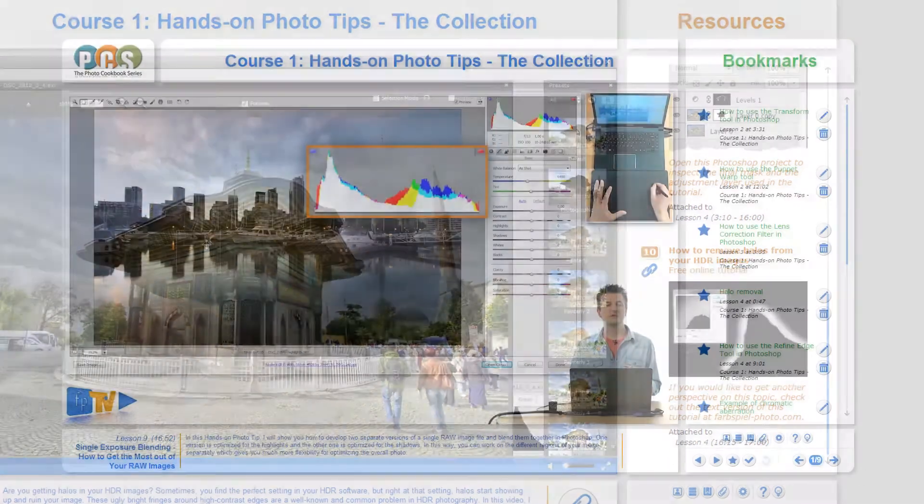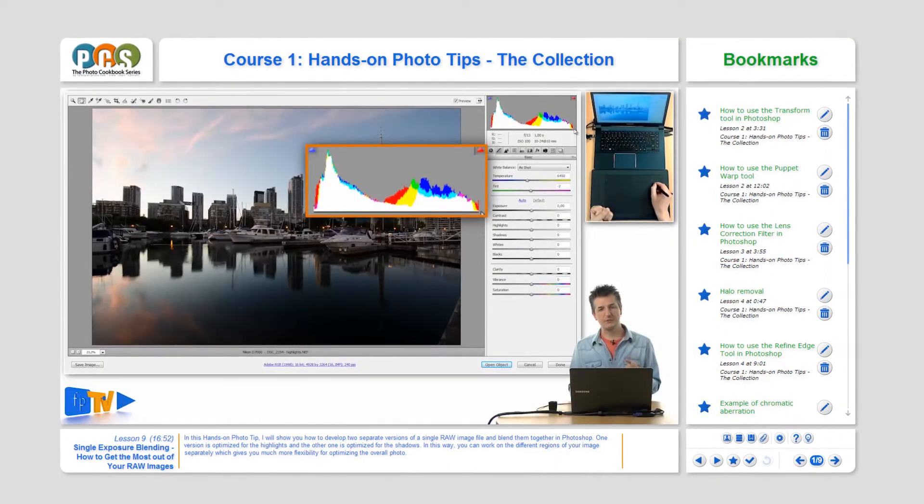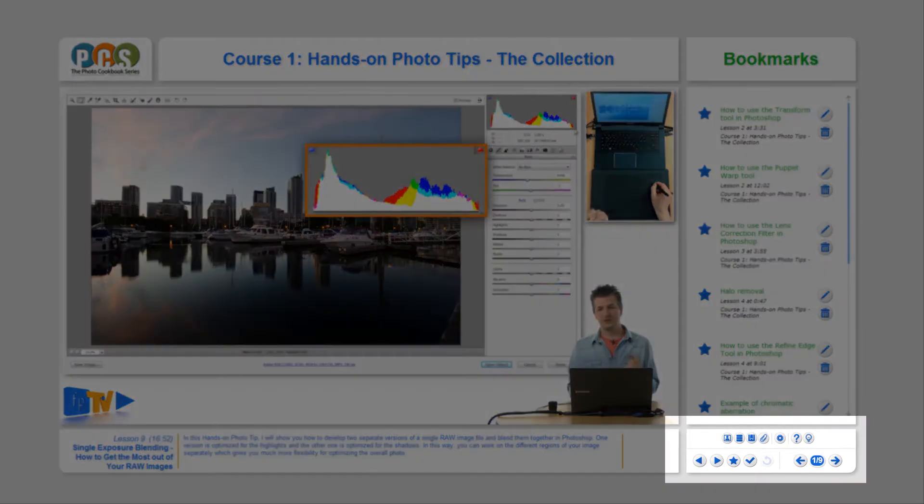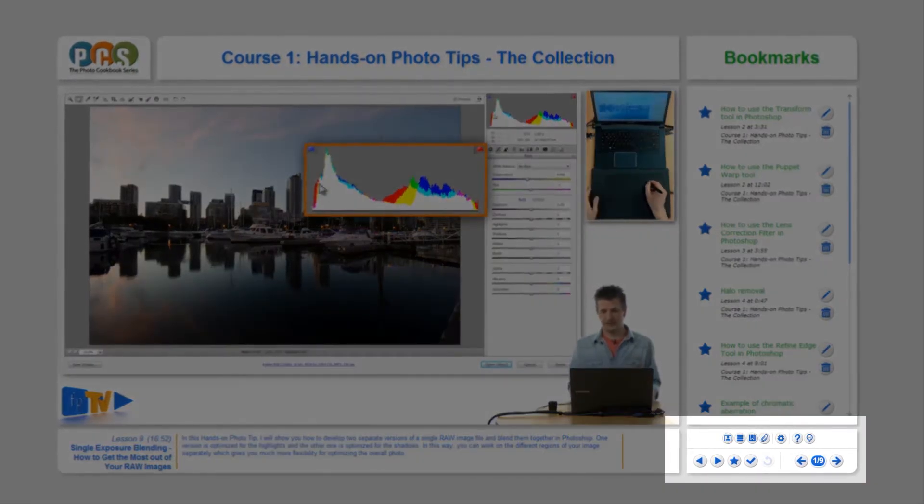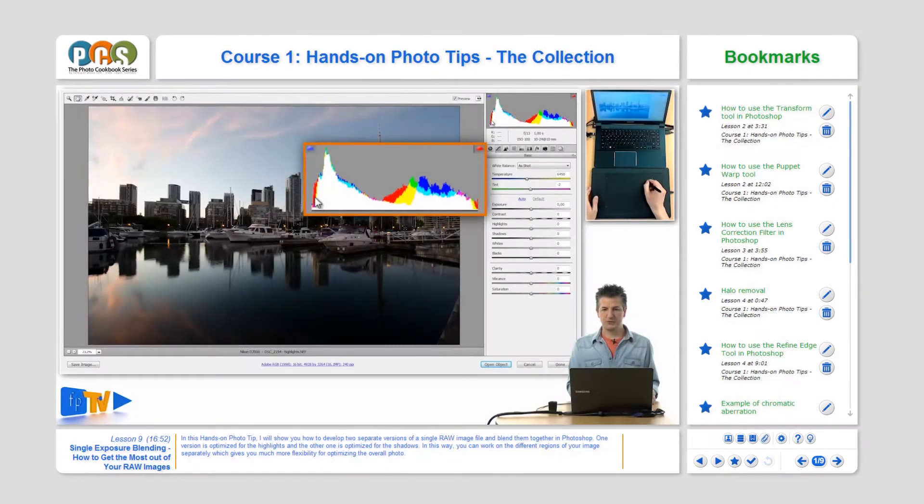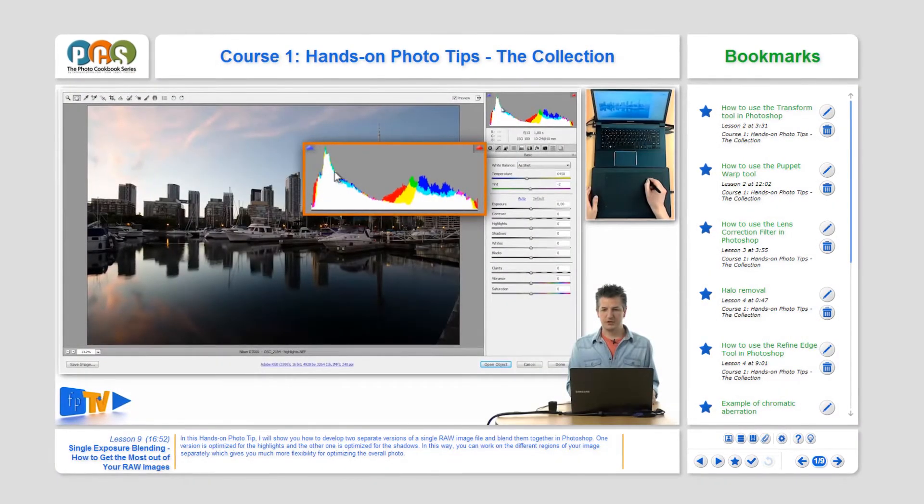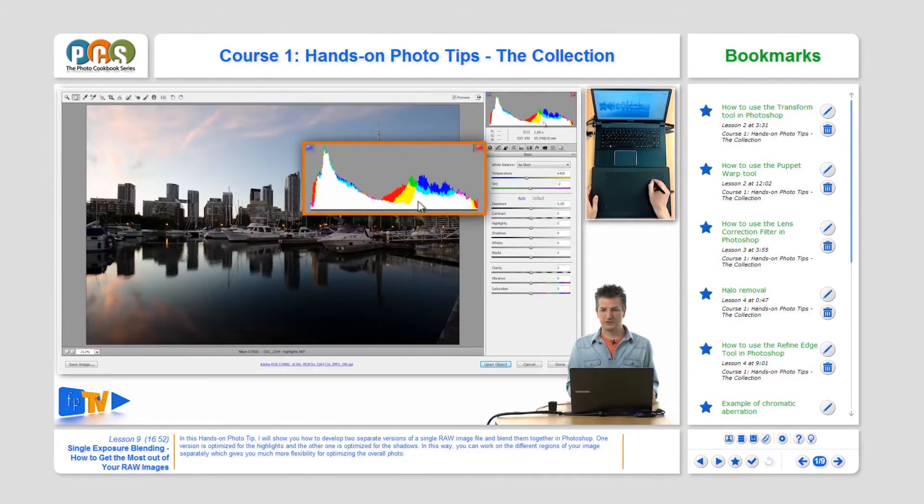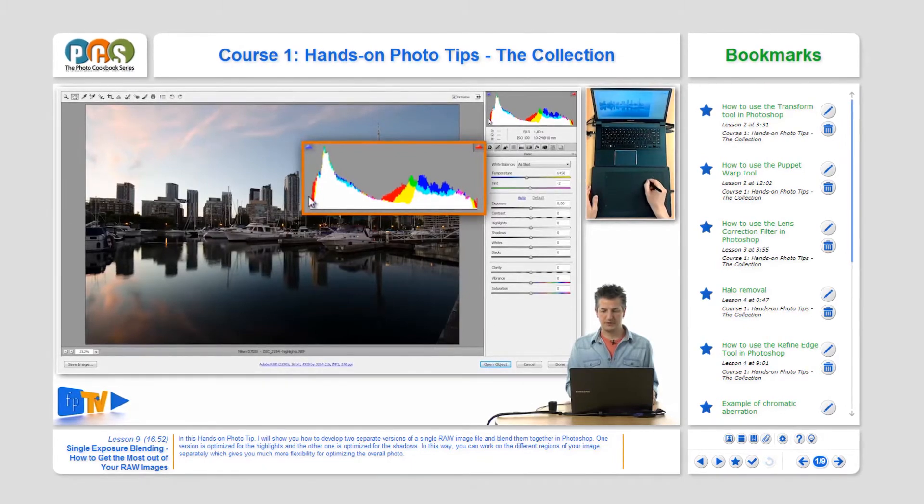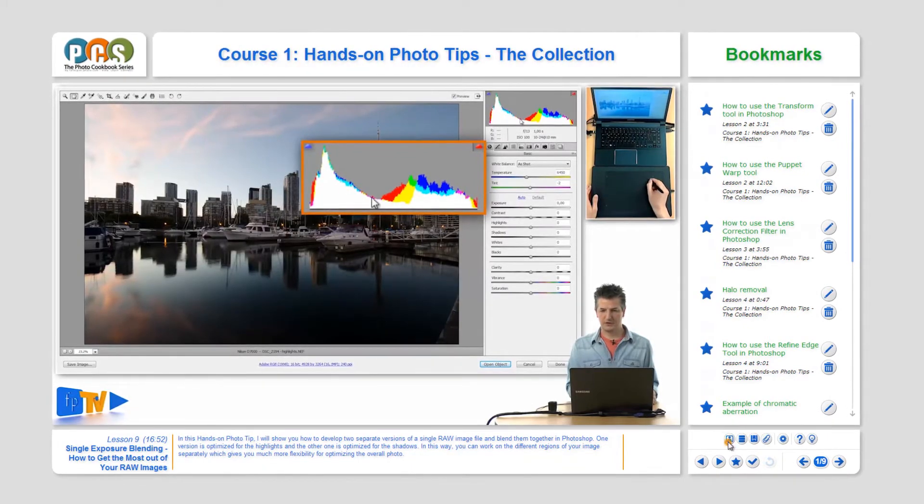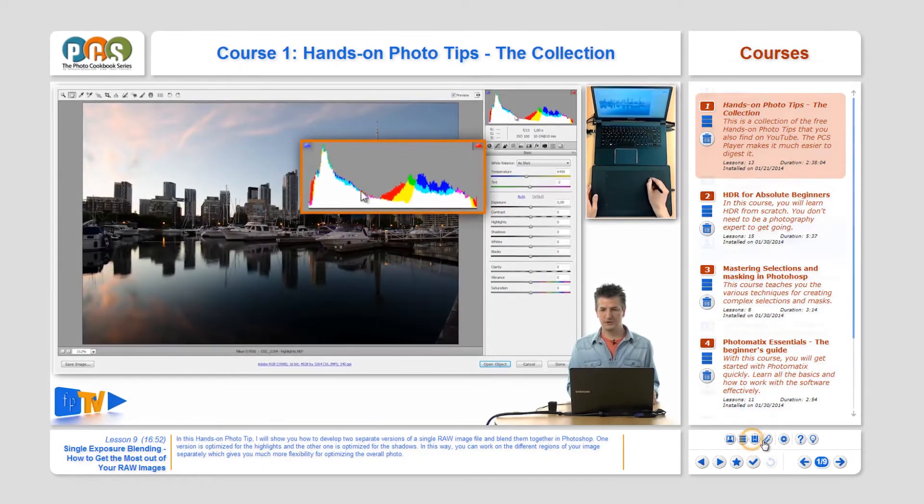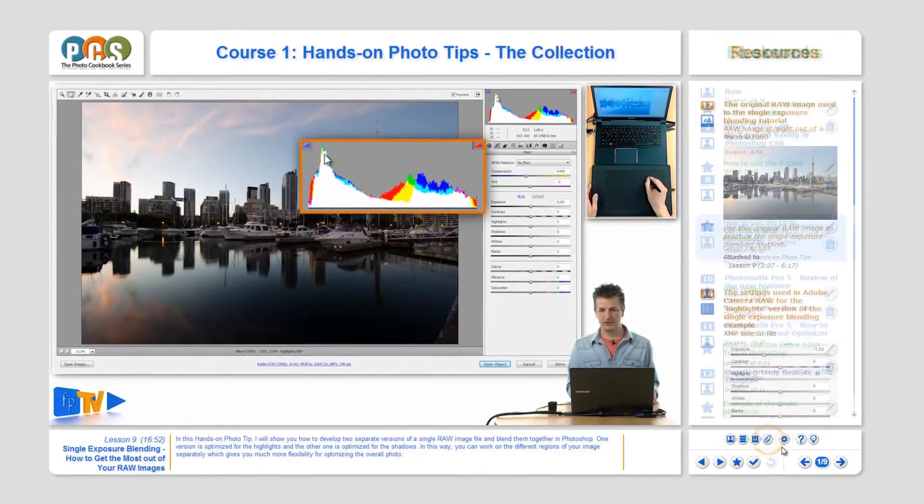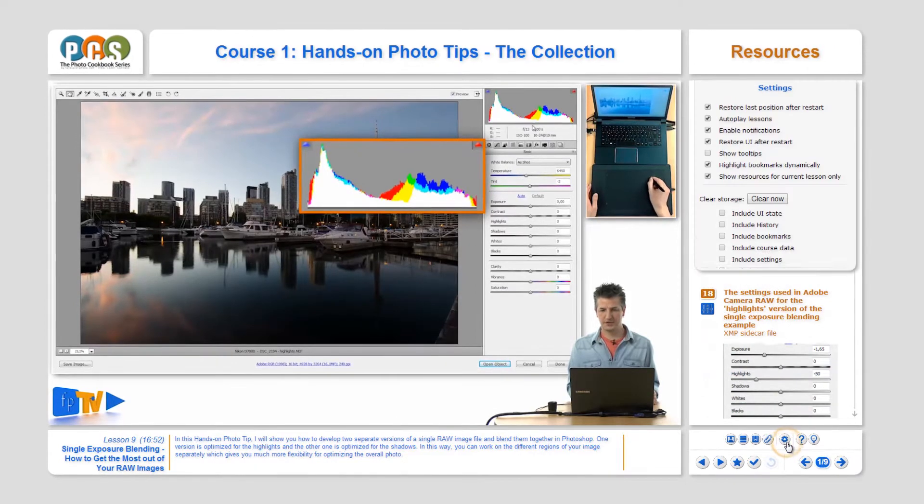Below the content area you find the main menu of the PCS Player. The upper row provides buttons for switching between the different content panels and for accessing the settings.